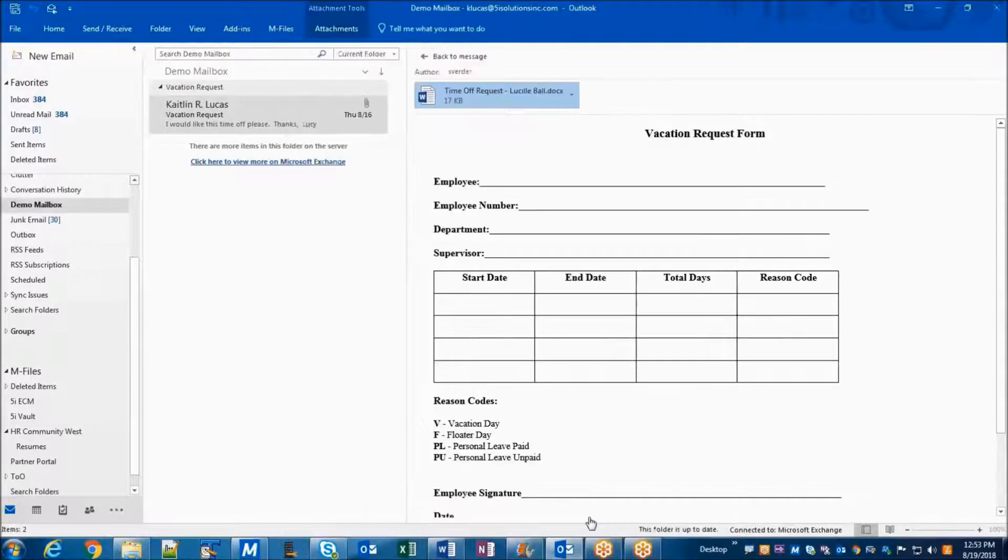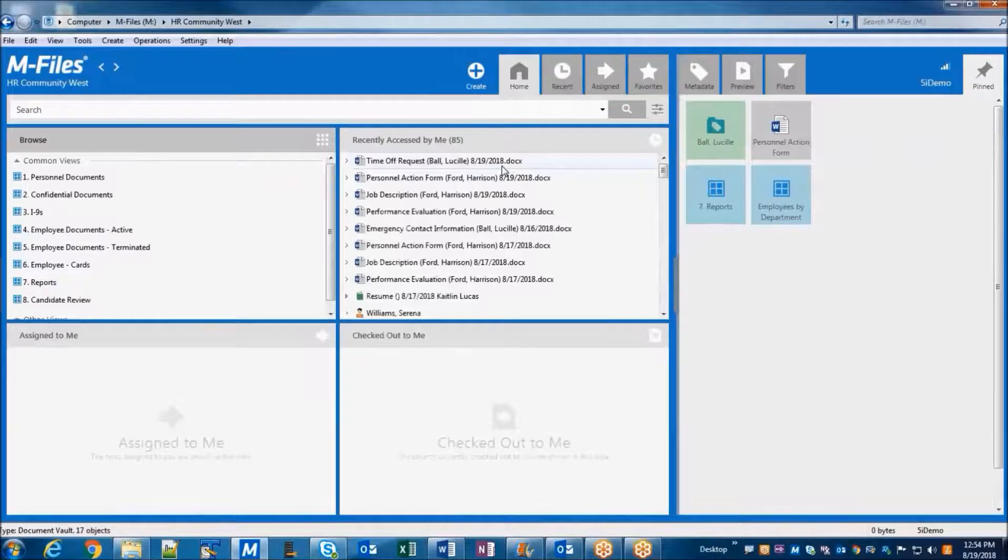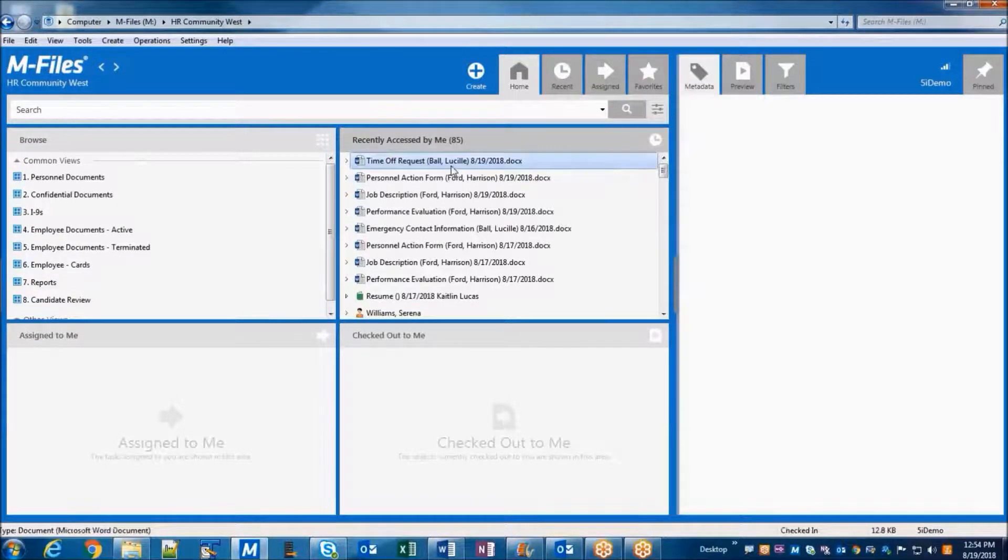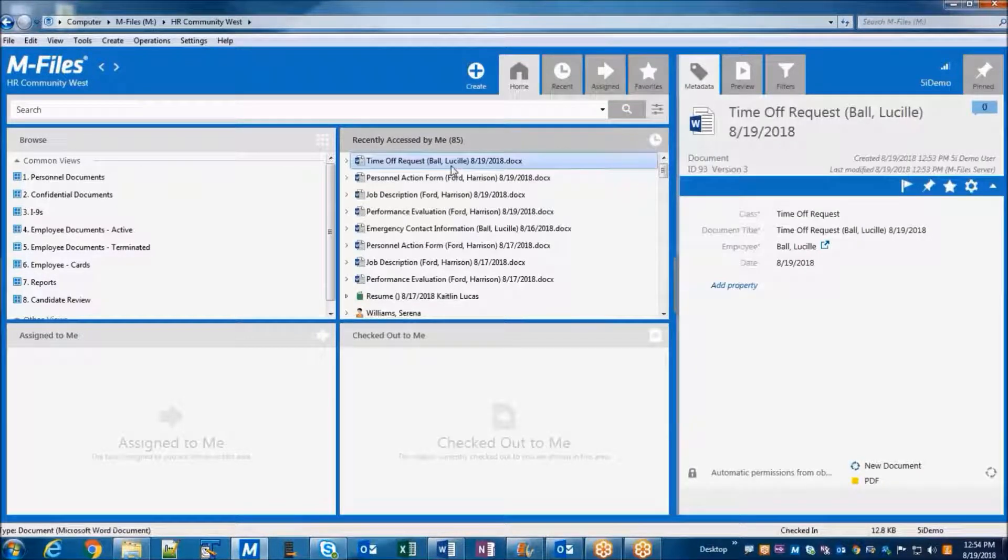After clicking Create, we can flip over to M-Files and see that this document now shows up in my Recently Accessed by Me section, because I just created this document.